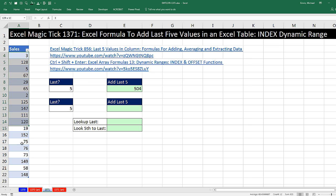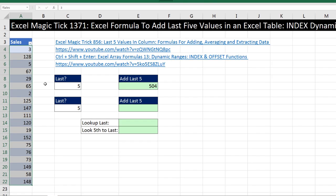We have an Excel table using the Excel table feature, and any range in an Excel table is dynamic. So if we start adding values to the bottom, the range for this column will automatically expand.